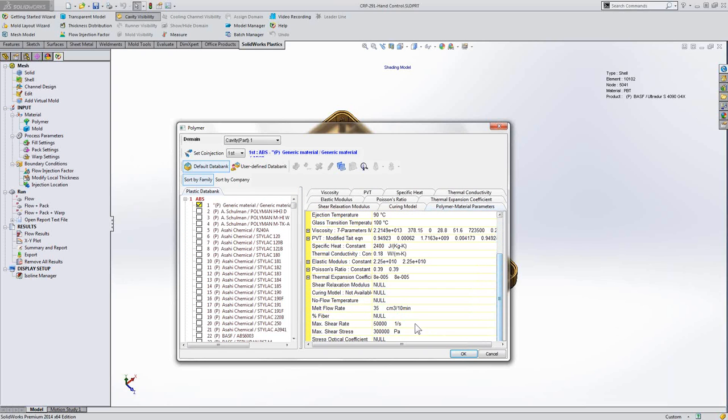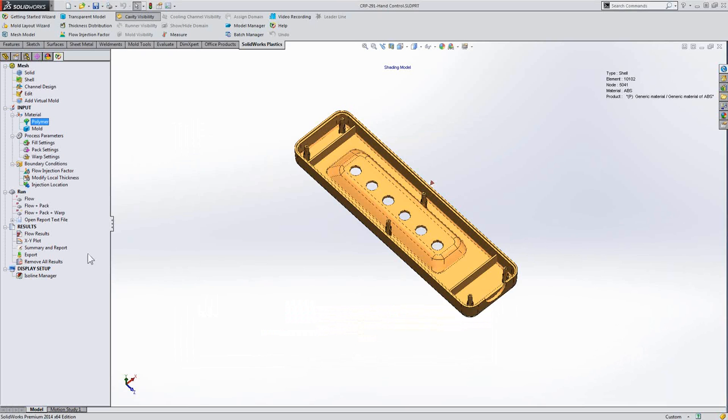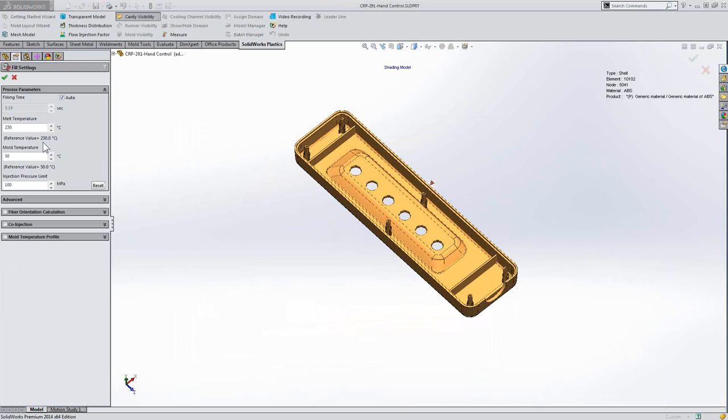Scrolling down to percent fiber, we can see here it's null. So if we specify a polymer like that, we'll take a look at our fill settings. This is where, based on that polymer definition, our fiber orientation calculation is off by default.